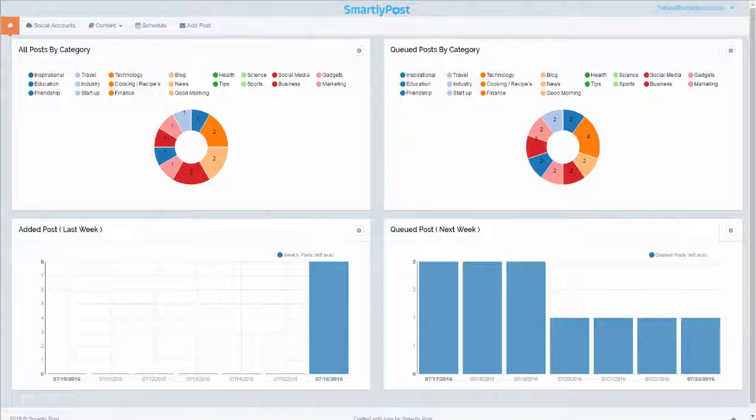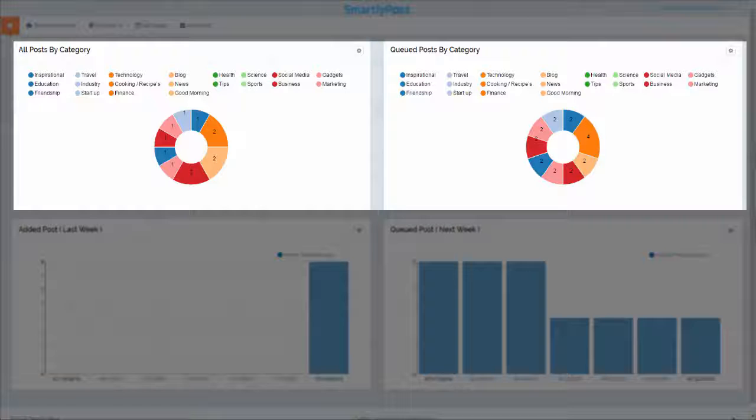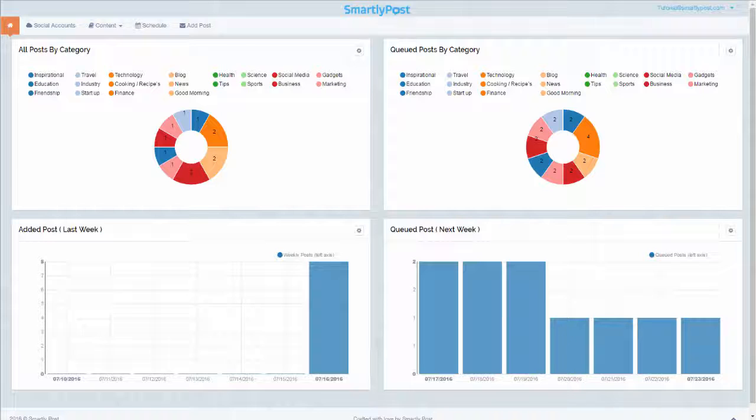Homepage: On the SmartlyPost homepage, you get insights on your posts with pie charts representing the number of posts per category and per account. This is an easy display place for you to comprehend the categories you covered and areas that need more attention and content.